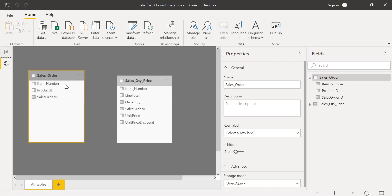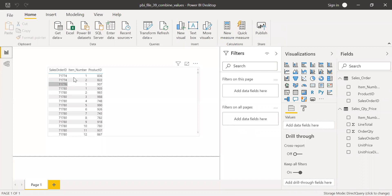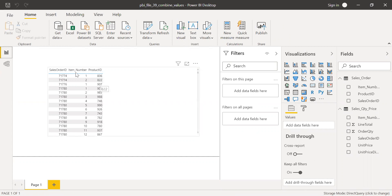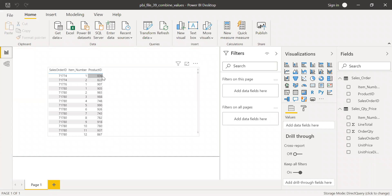So it looks something like this. If I go to the reports here, as you can see, this particular sales order is repeated twice. It has item number one and item number two and also the product ID, 836 and 822. It's different products, right? The customer has ordered two products, product ID 836 and 822.